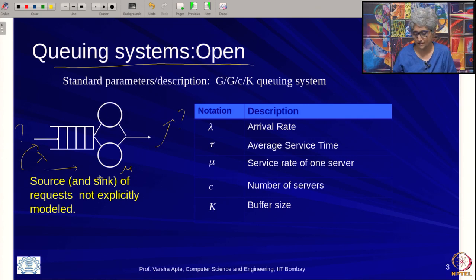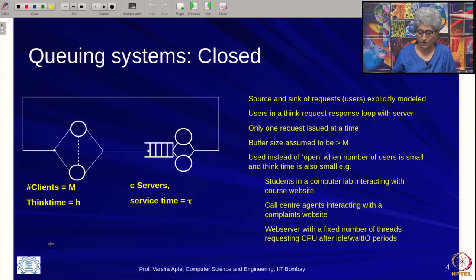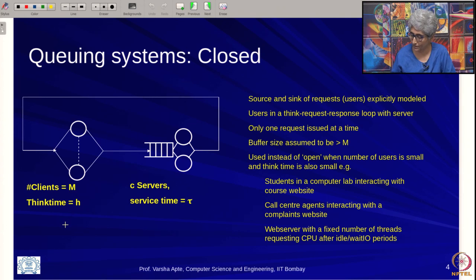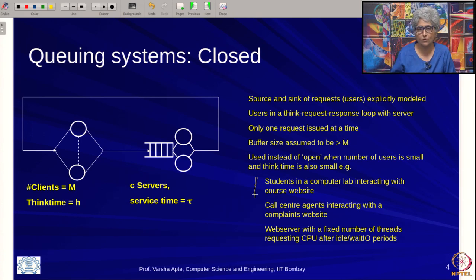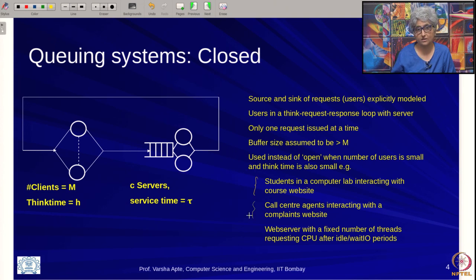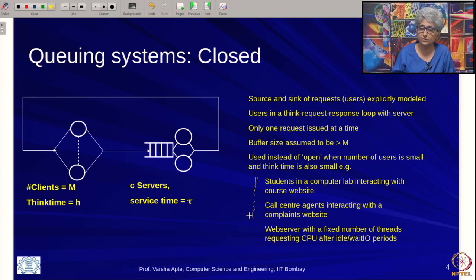But in some cases it is actually important to model the sources of where a request is coming from. For example, if you are modeling a lab in which 50 students are interacting with a course website, or a call center where 200 agents are creating complaints or sales tickets on a particular web application.